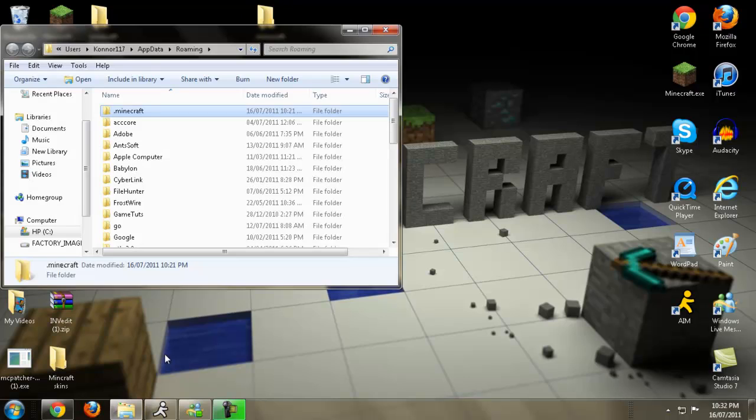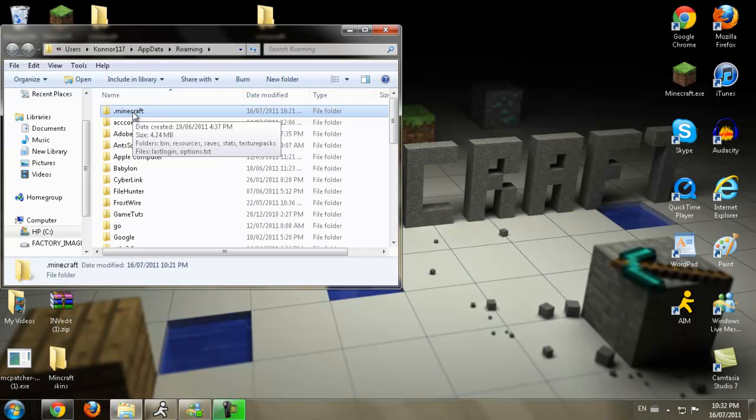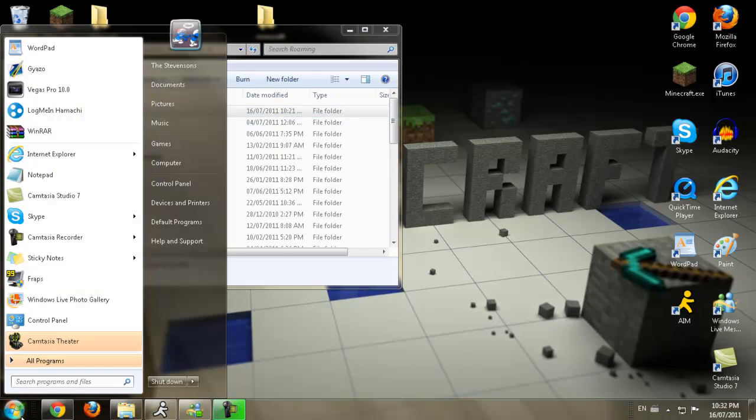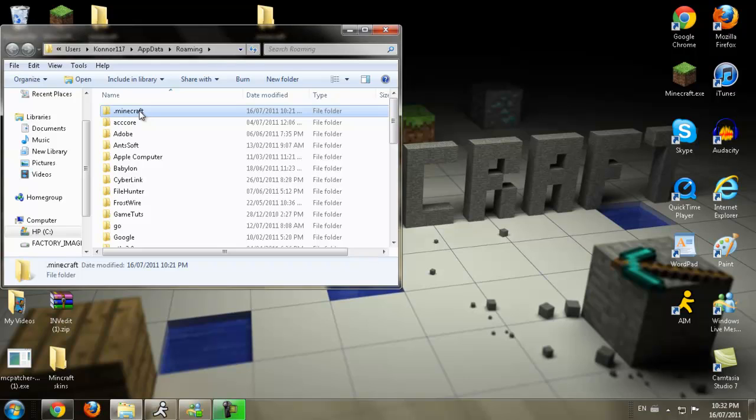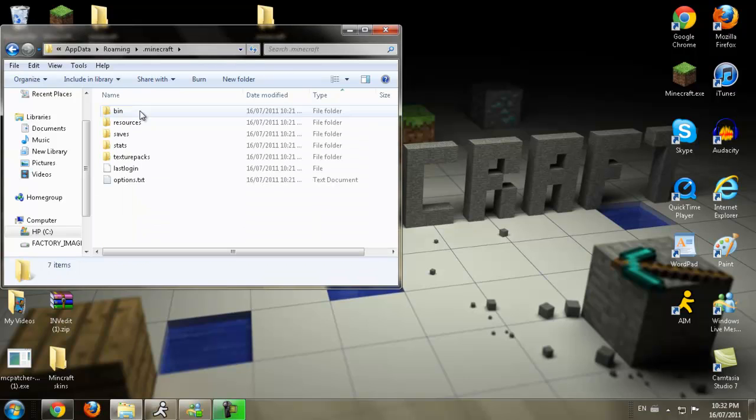Now, what you're going to do is if you've accessed out of this, just go down to here and type percent update it again. And go on the roaming folder, then come to here. Now, what you're going to do is you're going to double-click on the .minecraft folder. You're going to see a bin folder. You're going to double-click on that.